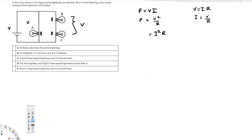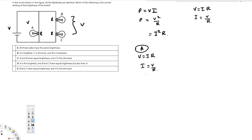Let's find the current for bulb A. We know that V equals IR, therefore the current I for A is going to be equal to V over R. Now let's see what happens to bulbs B and C.